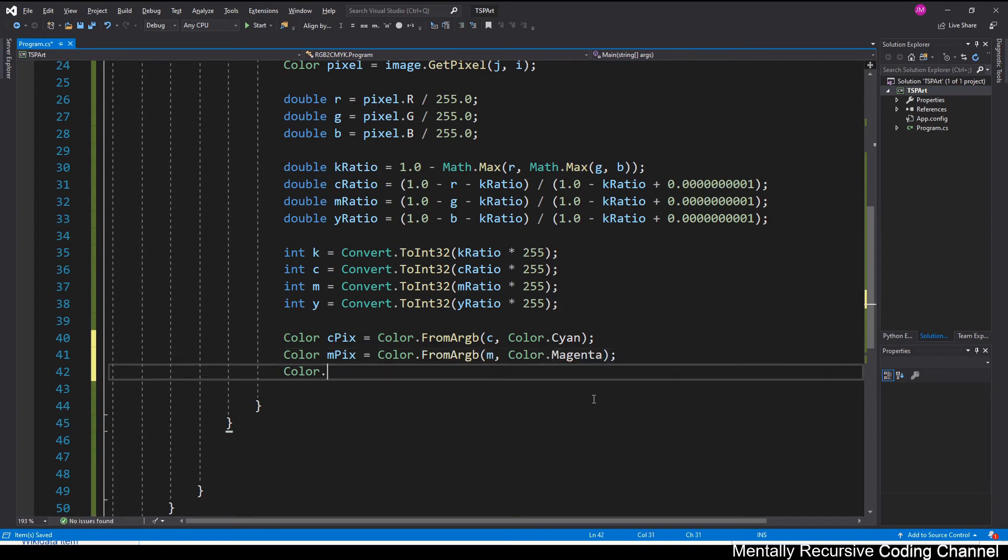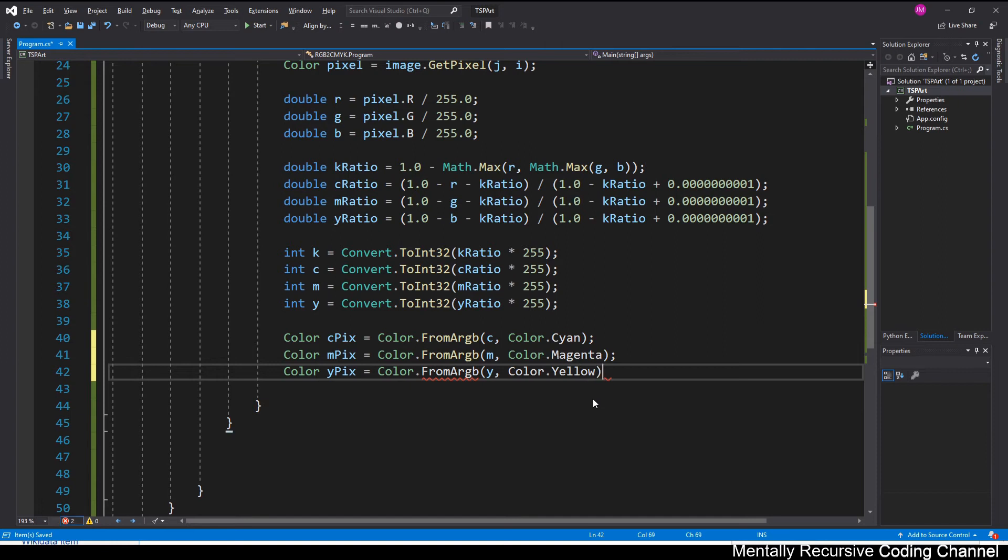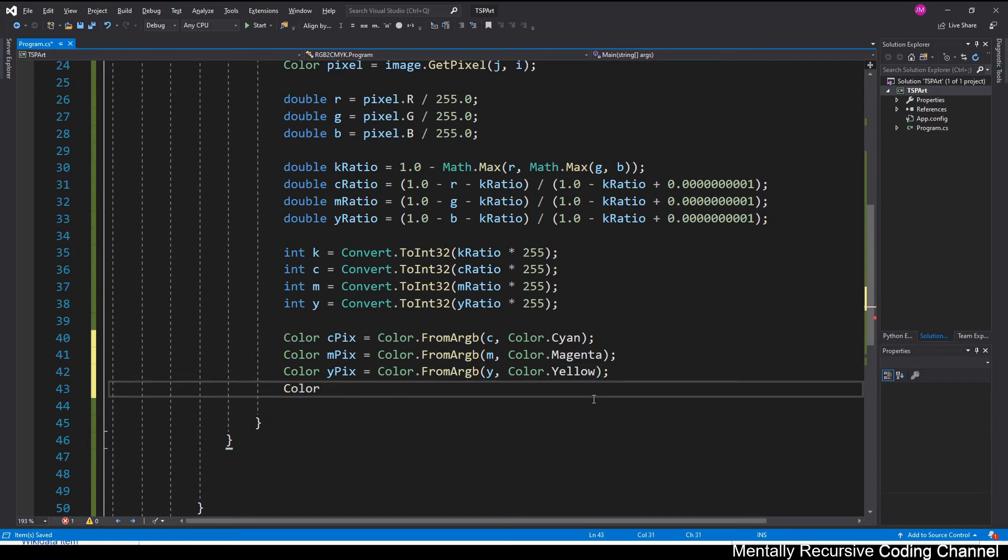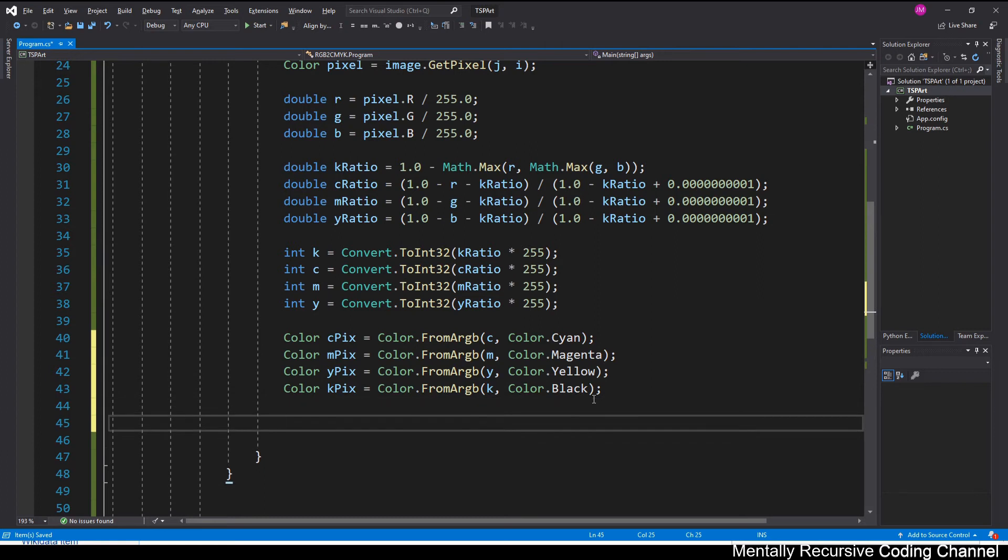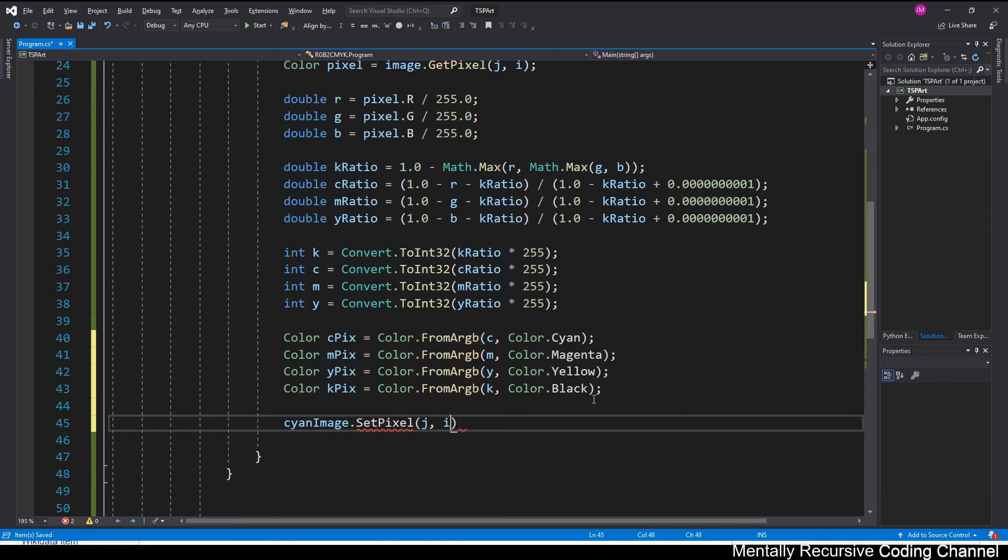I'm choosing to do the alpha value so that I can have some sort of transparency because like you'll see here in a minute, I'm going to layer my four images on top of each other to show you how they can combine back to look like the original image. So here I am just setting the pixel of the corresponding image. So cyan pixel will go into the cyan image, magenta pixel will go into the magenta image, so on and so forth.